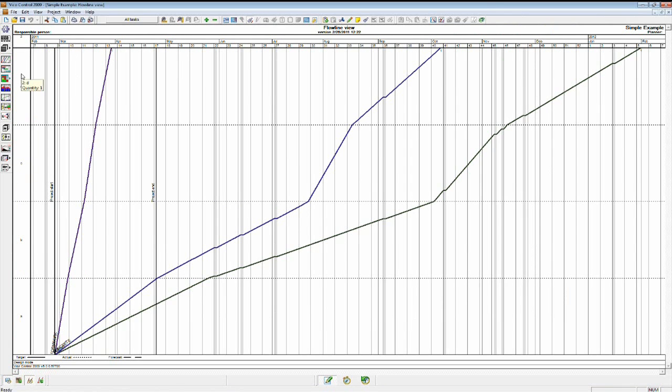You can see the ABCD down here on the left-hand side. We have the timeline across the top. And because this information has come from the actual estimate and the locations that we've set up, these lines are based on the quantities in the schedule.